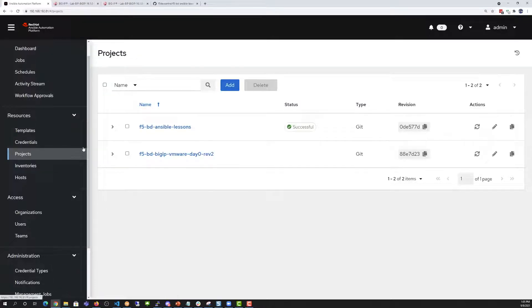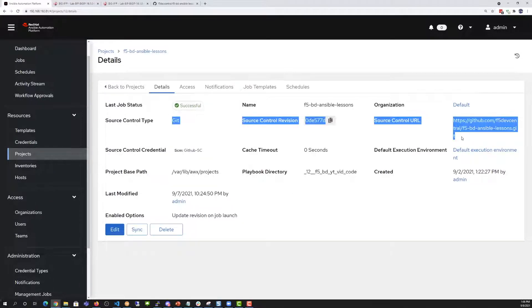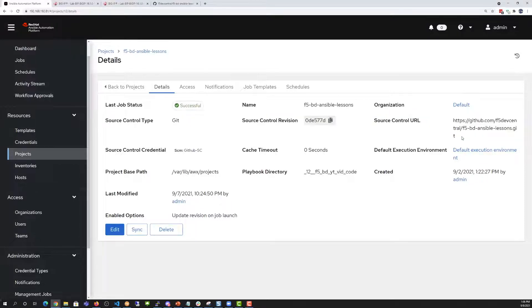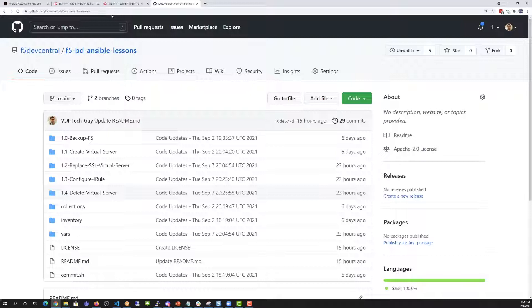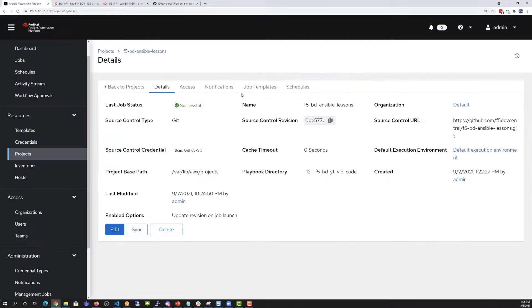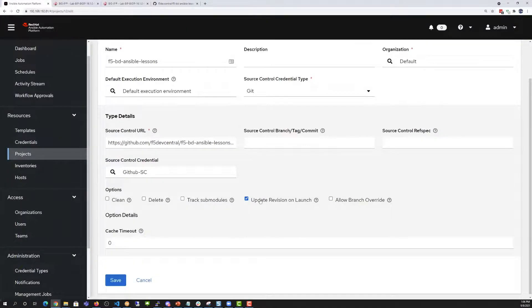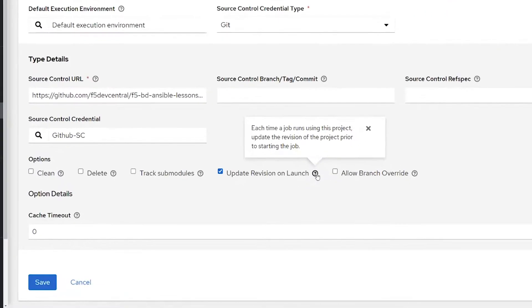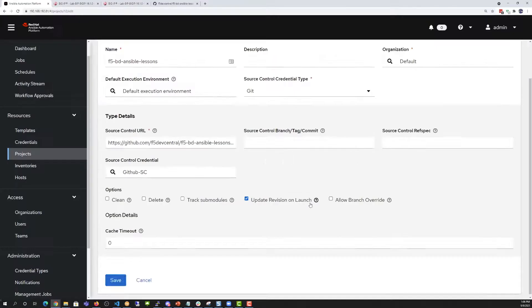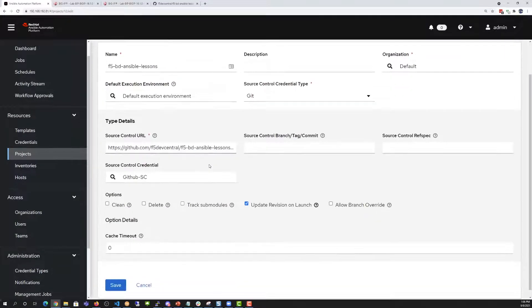Next, we're going to go over to projects and the F5 BD Ansible lessons, and take a look at the Git repository that we've configured. As you can see, the repository is pointed at a Git repository located on GitHub. Going back into the project, we're going to edit it real quick and take a look at some of the configurations. We do an update revision on launch just so that we make sure that when we run any of our code, that it pulls down the latest version of the Git repository to ensure that we're always running the latest version of the code.